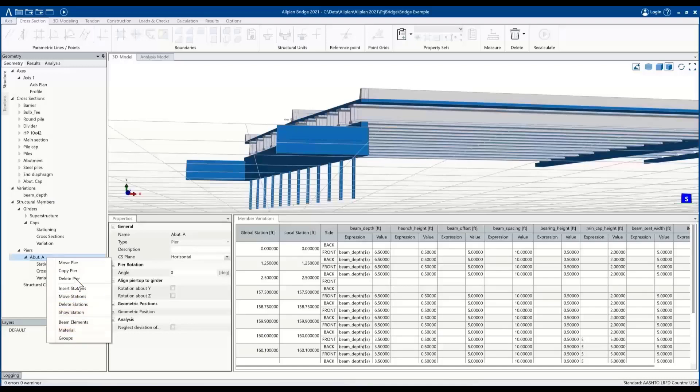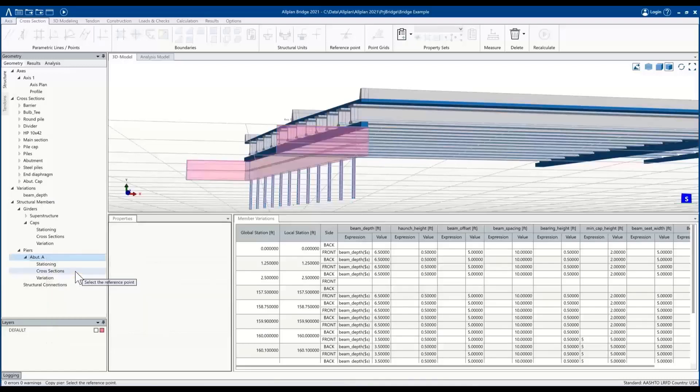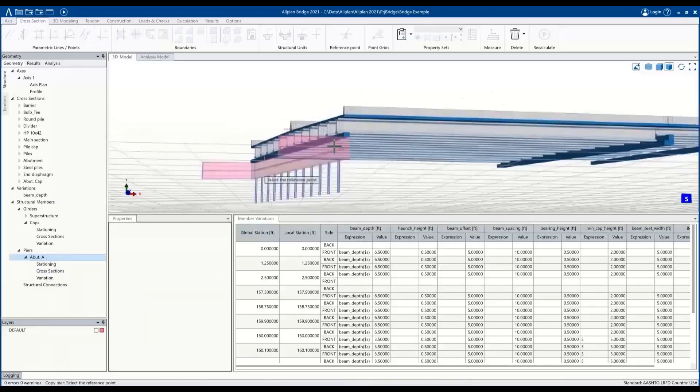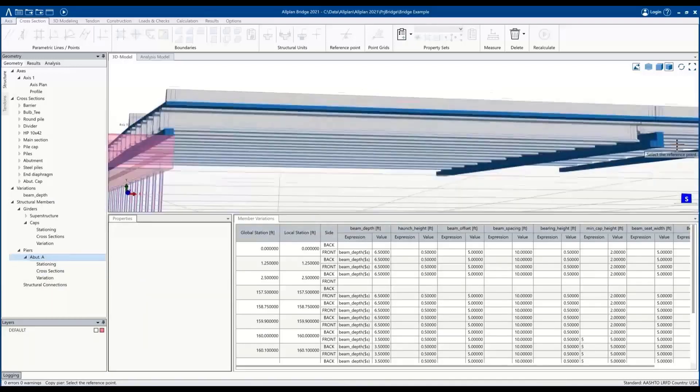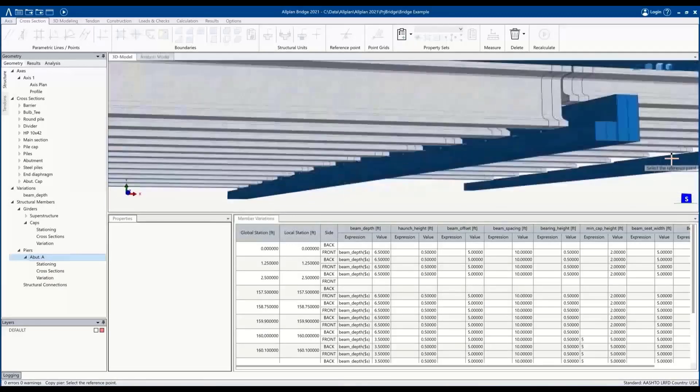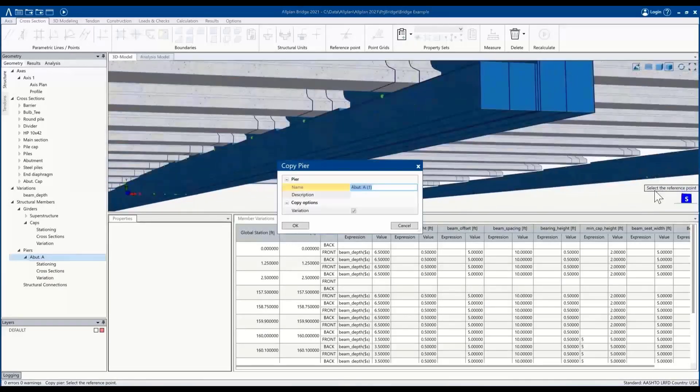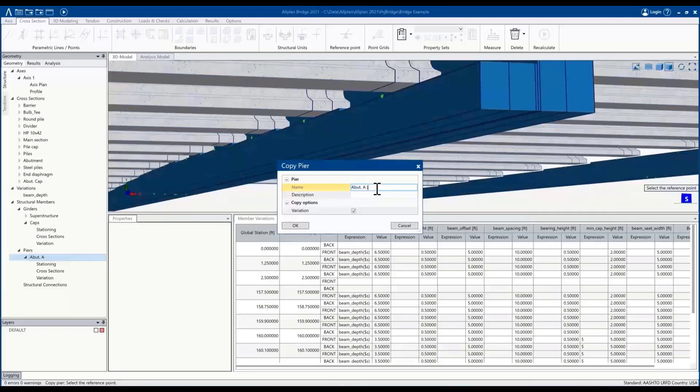So copy pier, go select the reference point that we want to base it off of, and then we'll rename it.